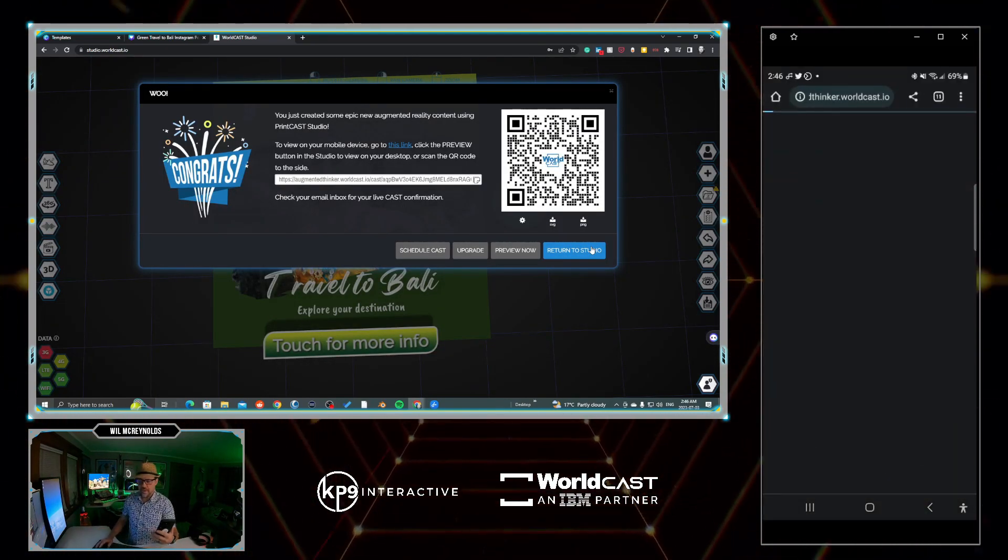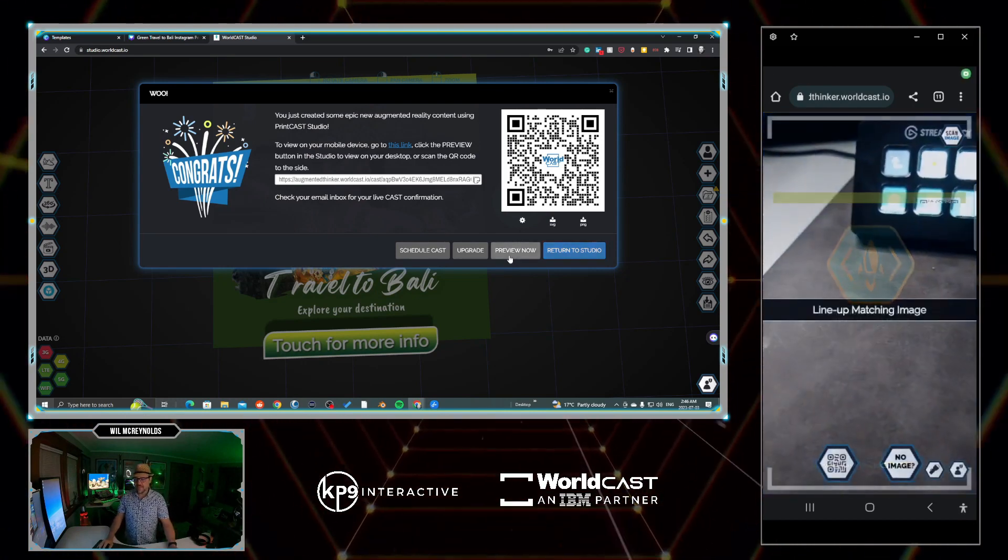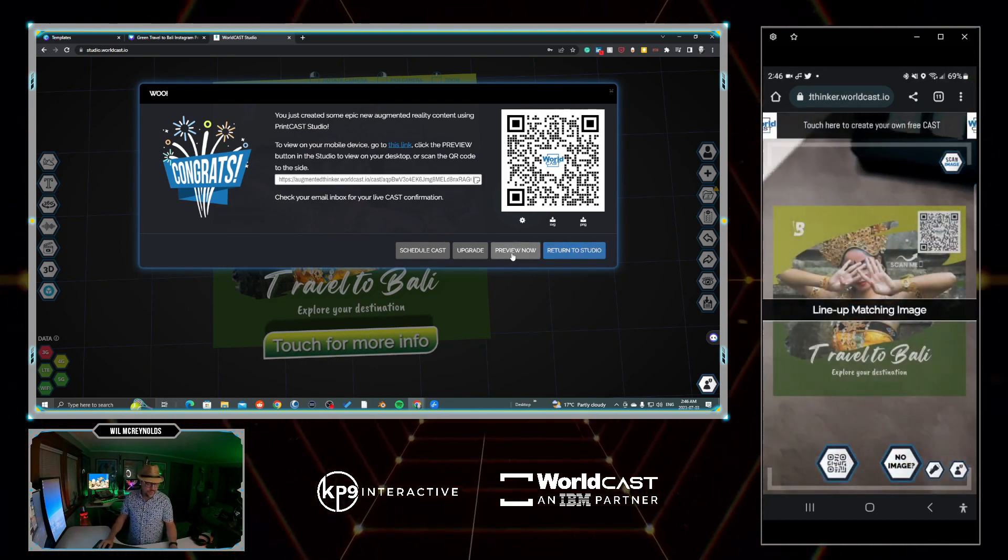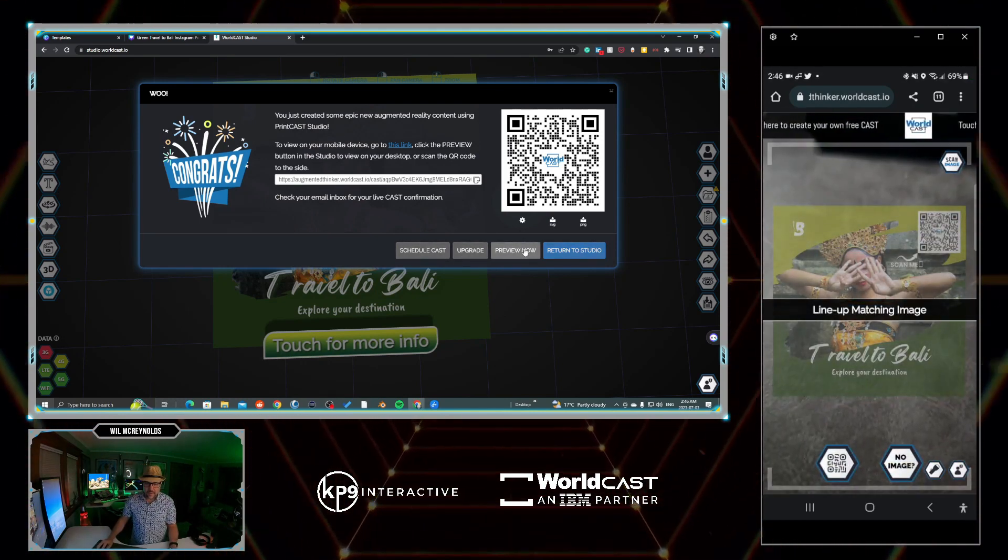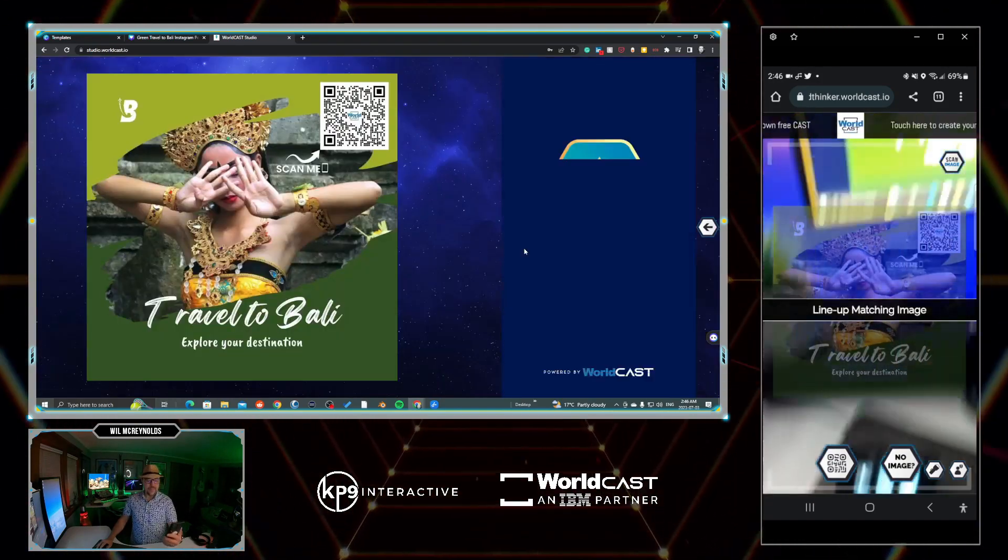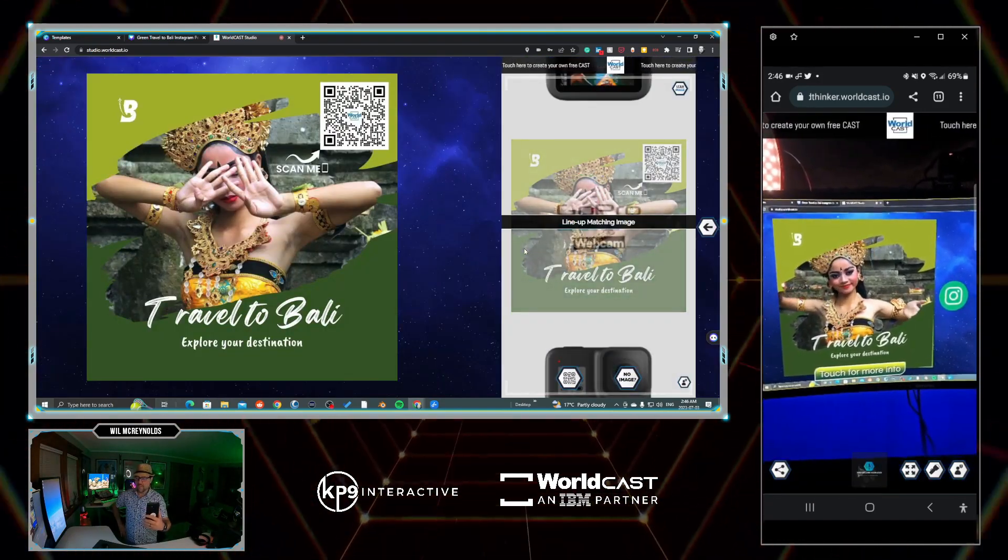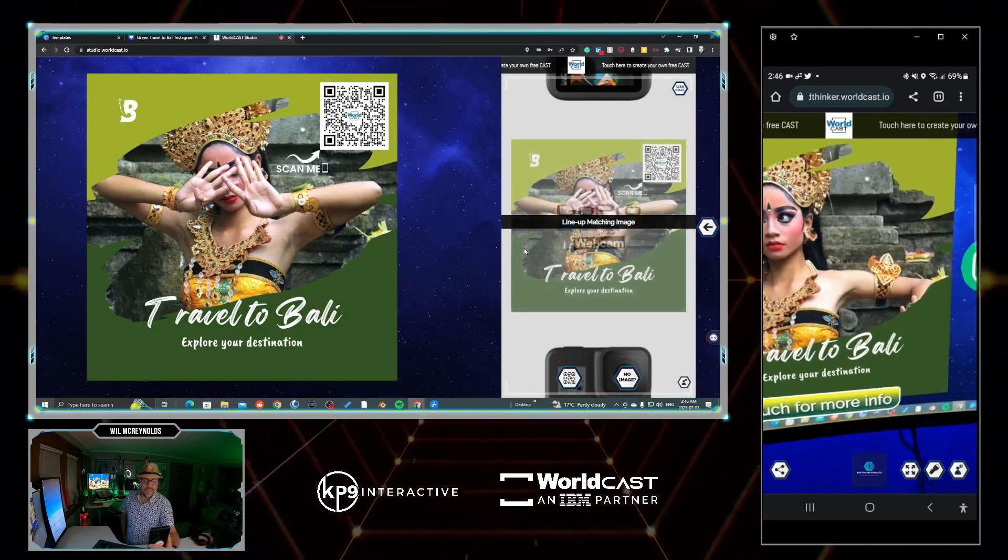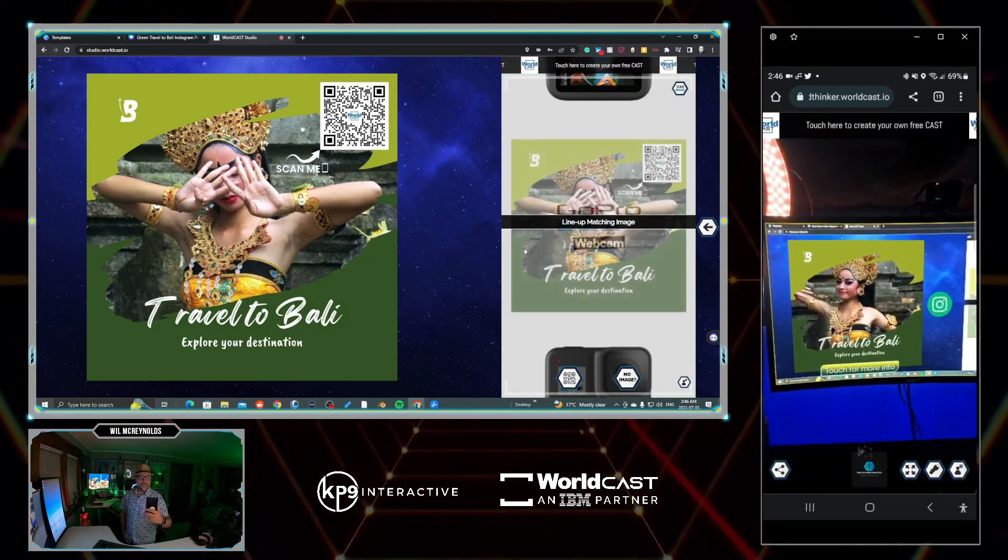It's going to ask me to line up with the matching image. In this case I'm going to go preview now and I'll just be able to aim at this image. You can see that we had those buttons fade in on the exact duration that we wanted to. So there's a way that you can bring your static marketing to life.